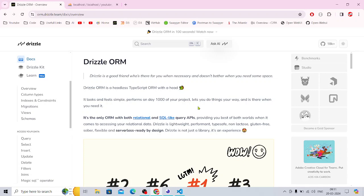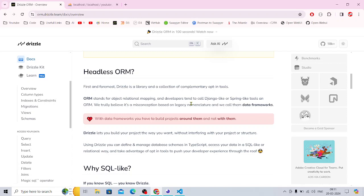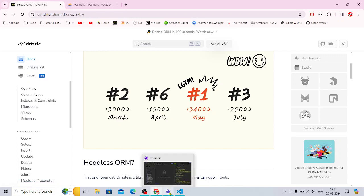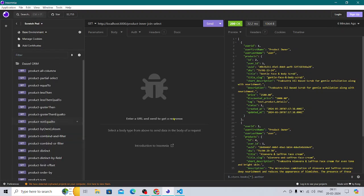It has a lot of documentation, but I want to cover something that has not been covered in any of the YouTube videos. There are certain things in Drizzle ORM with the joins, the queries, and everything, and I'm going to cover each and everything here.